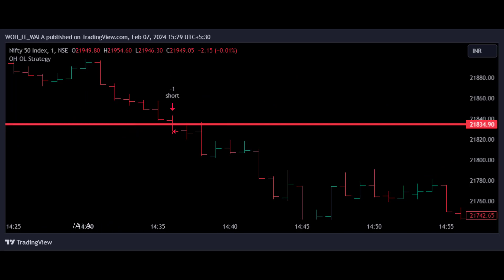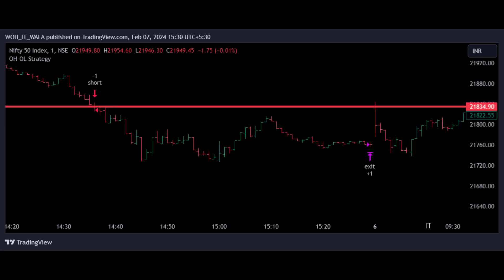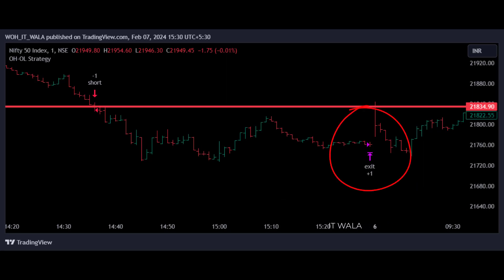The trade will exit either when its stop loss is hit, or when the market session closes. So here, our stop loss did not hit throughout the day. So the trade got squared off at the end of the trading session, on the very last bar.